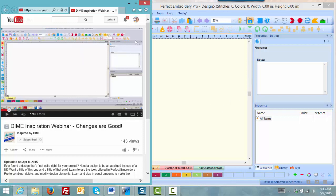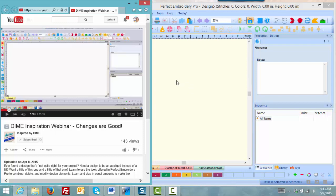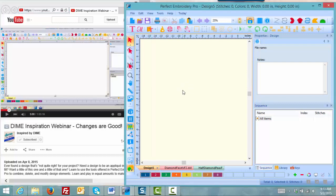And when you click in that window, whatever window you click in becomes live. So if I were to hit the pause or play button in YouTube it would play. And if I go over to Perfect Embroidery Pro and left click here, this comes to the foreground and becomes live also.